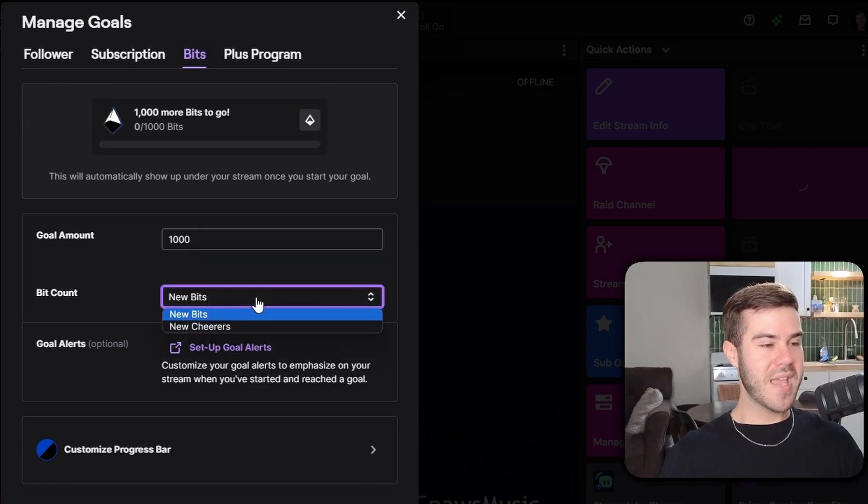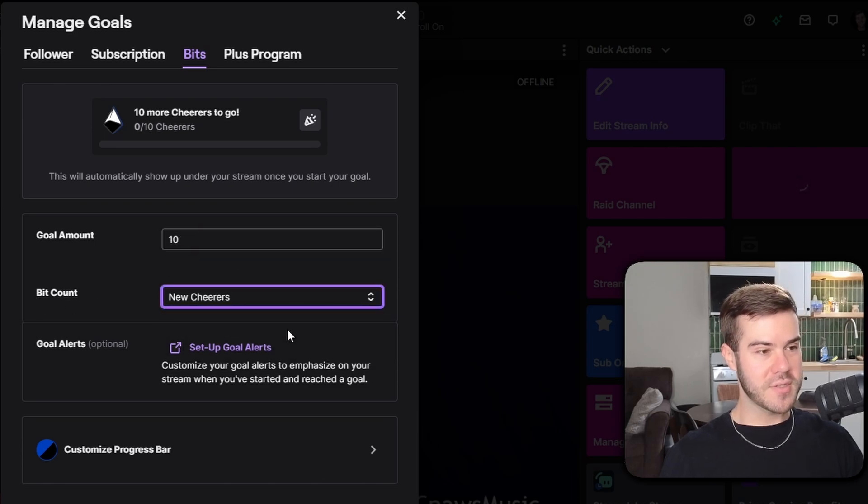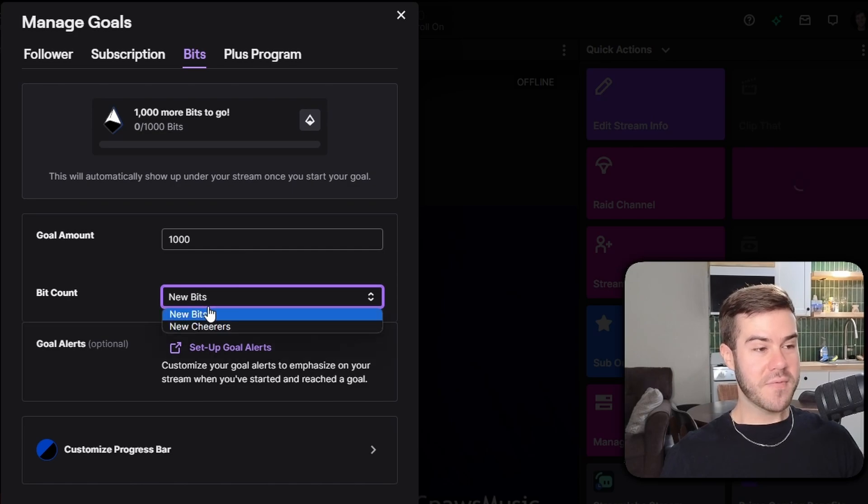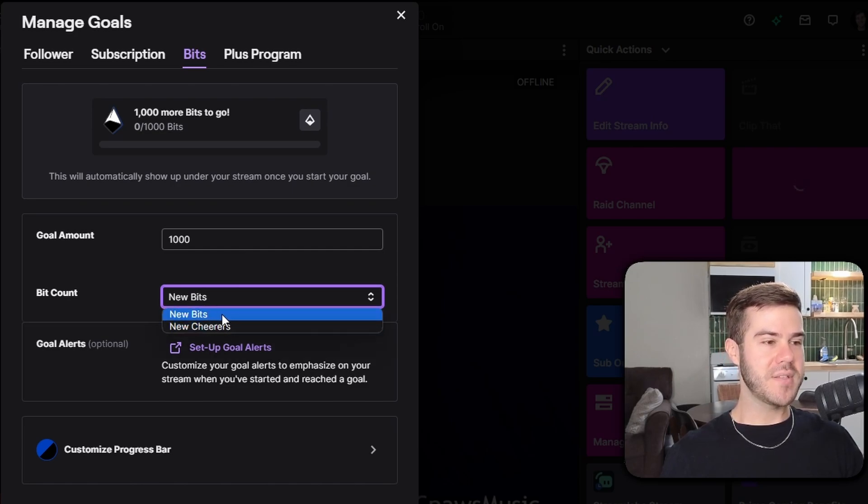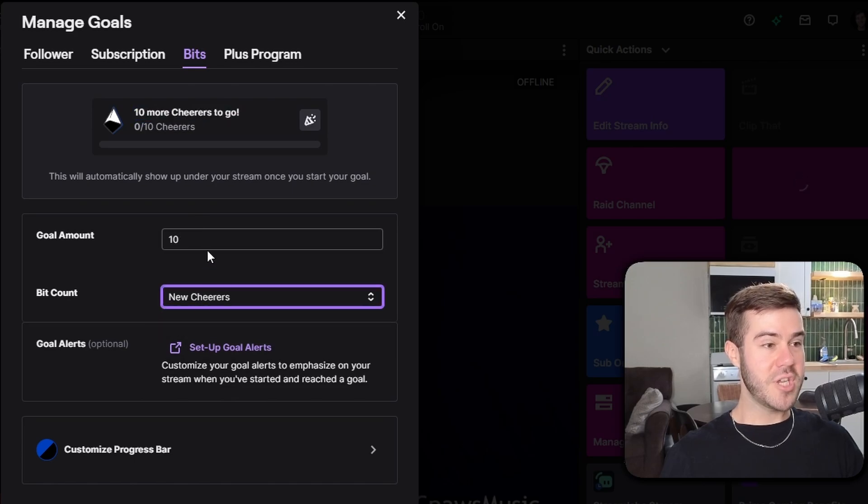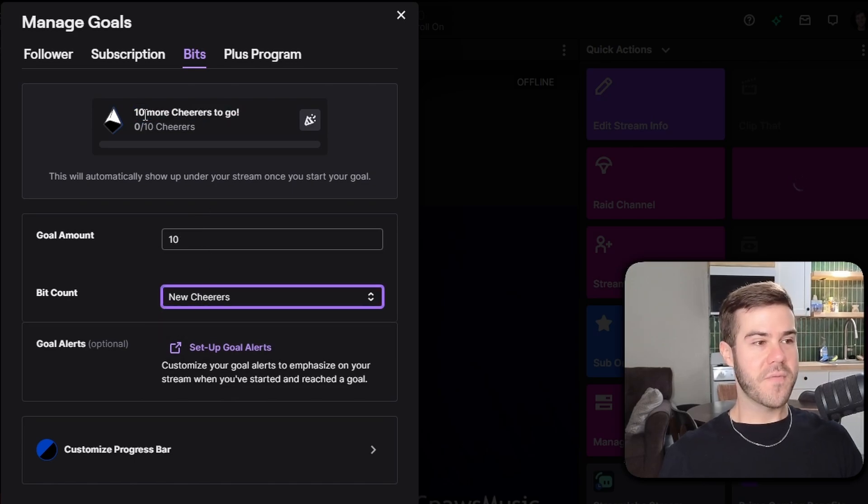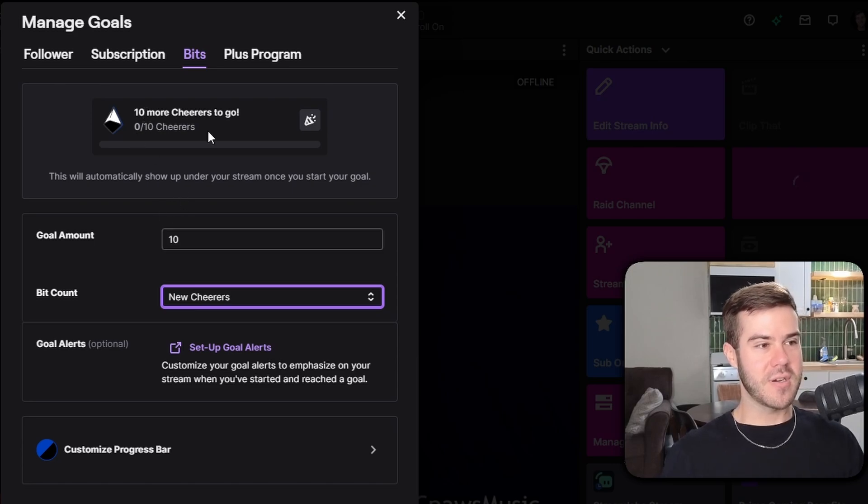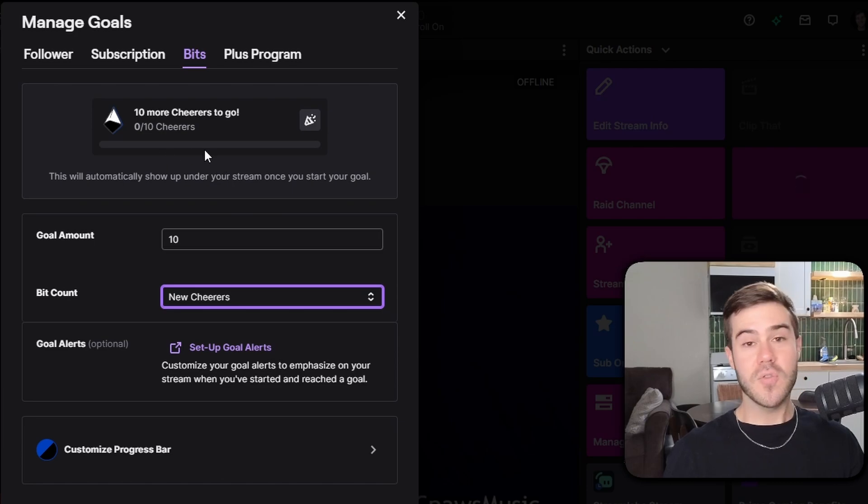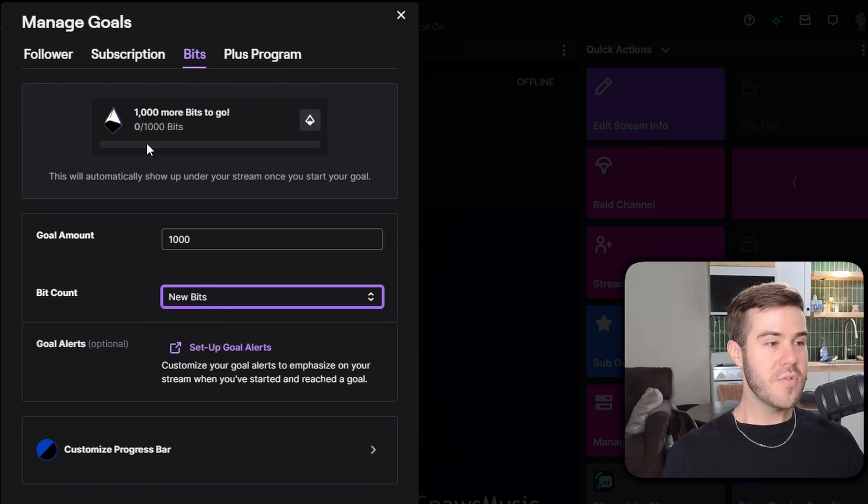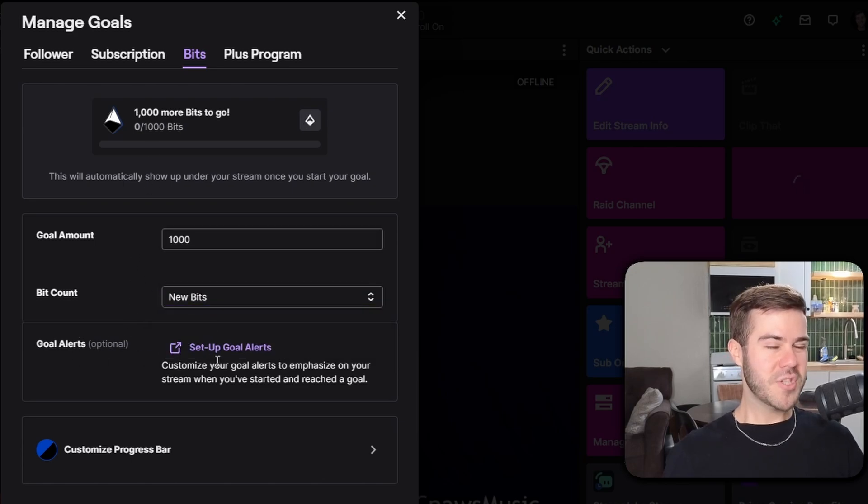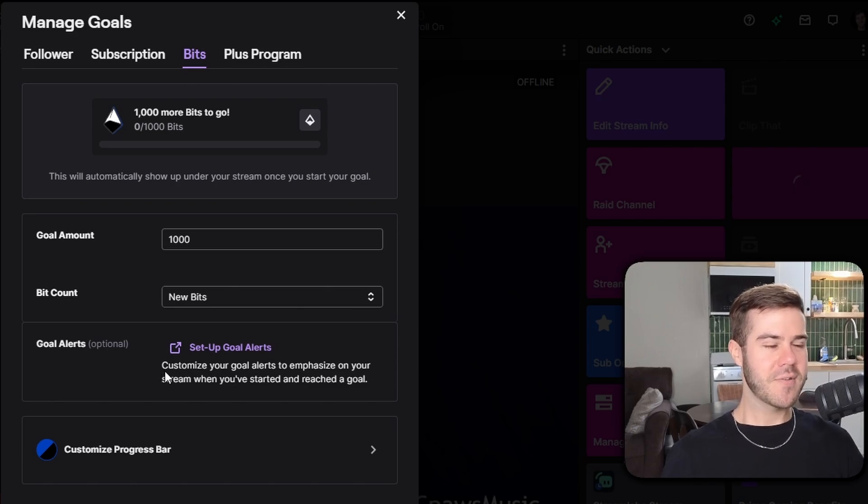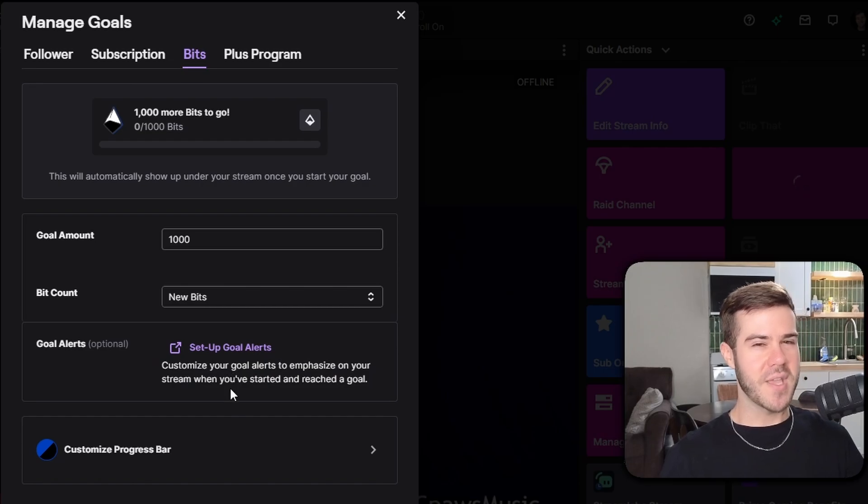We're gonna do a bit count. We can either do new bits or new cheerers. So you can change the bit count from new bits to new cheerers. And basically, if you have it on new bits, it's just gonna be a thousand bits. But if we change it to new cheerers, then it's gonna be any amount of bits from individual people. So let's say Adam donates one bit, then that'll be one out of 10 cheers. Let's say Susie donates 100 bits. That'll be two cheers. So it doesn't matter the value that they're cheering to you, but it's going to matter who's actually cheering. So depending, you could use either goal, depending on whatever your needs are. Then we have the goal alerts, which I might show you guys at the end of the video if you're lucky. So stick around till then. They are very neat and they're a little in depth, but we'll see if you guys are on your best behavior or not.